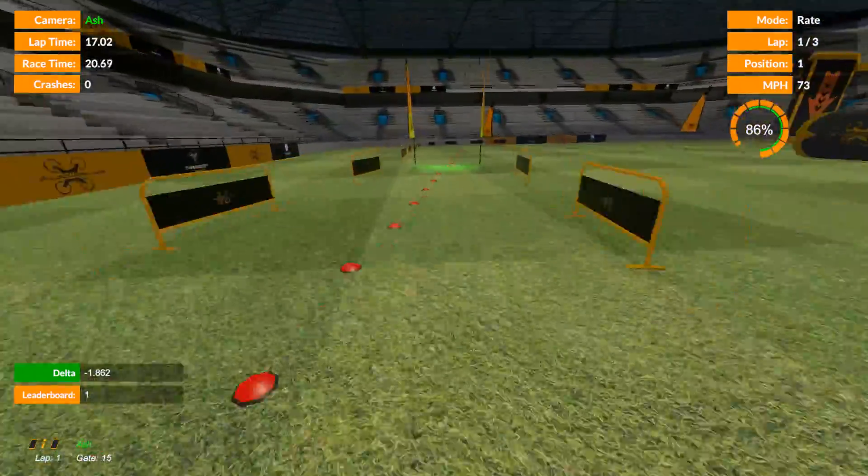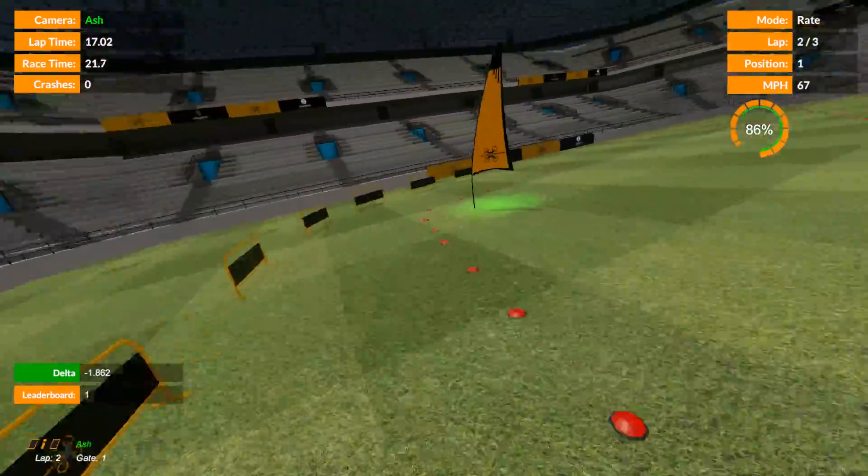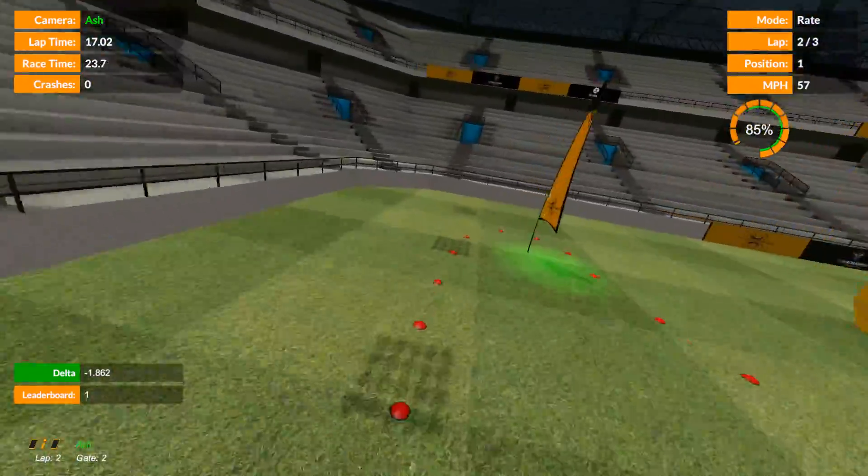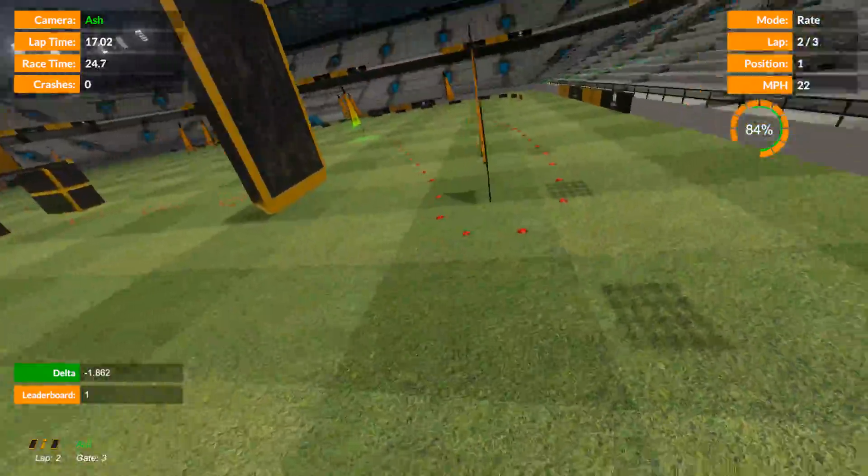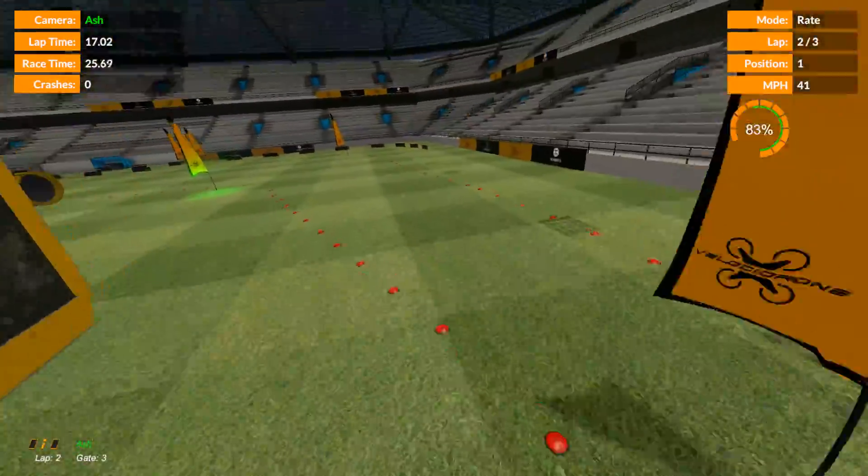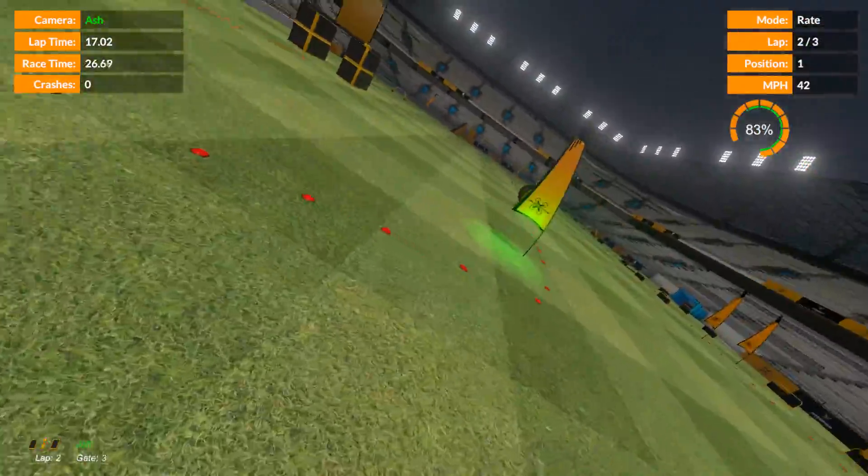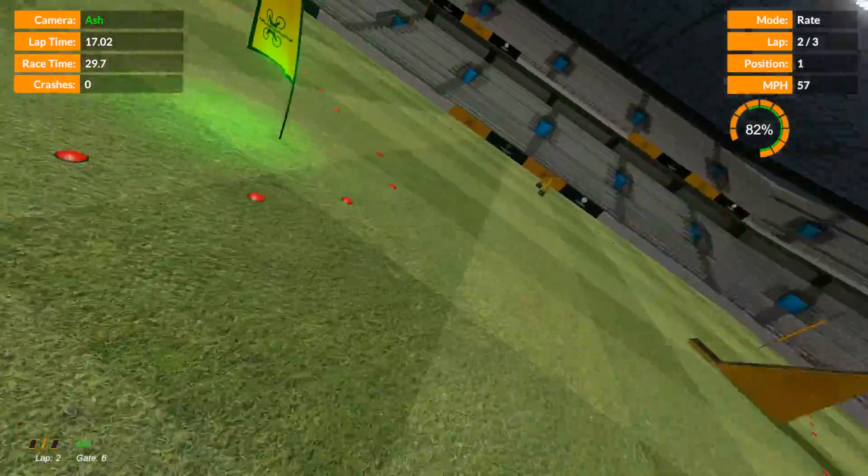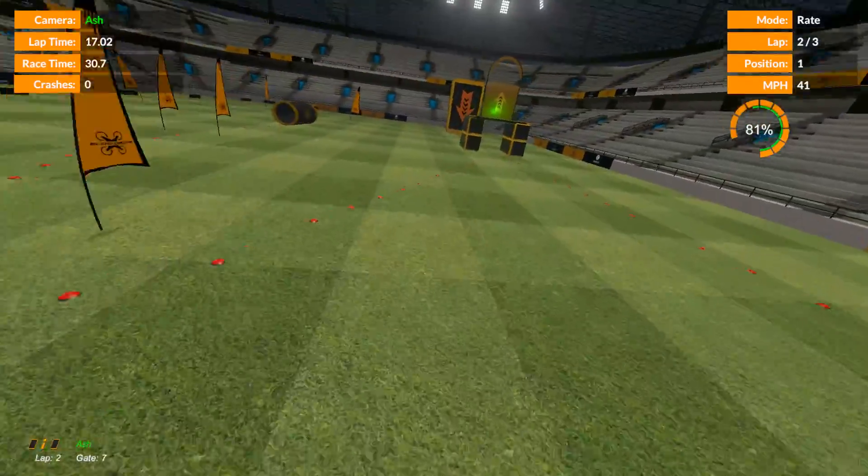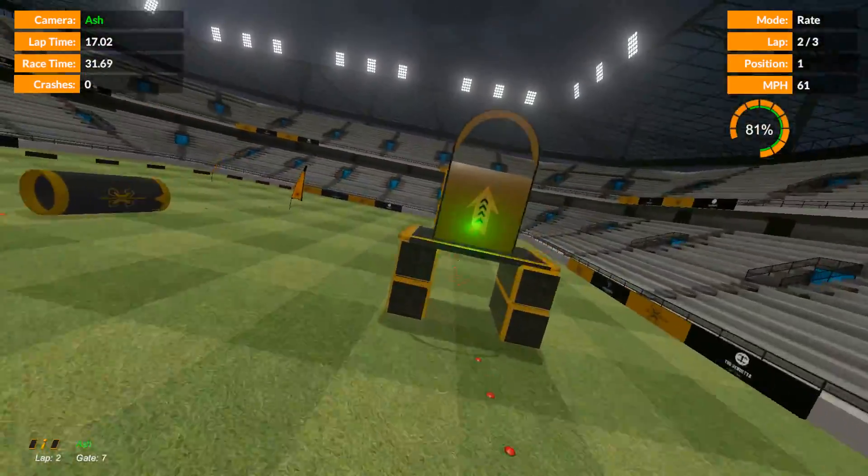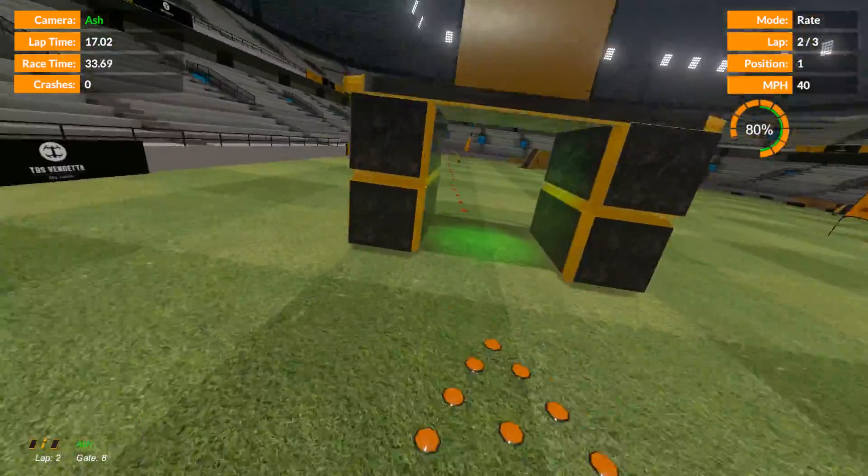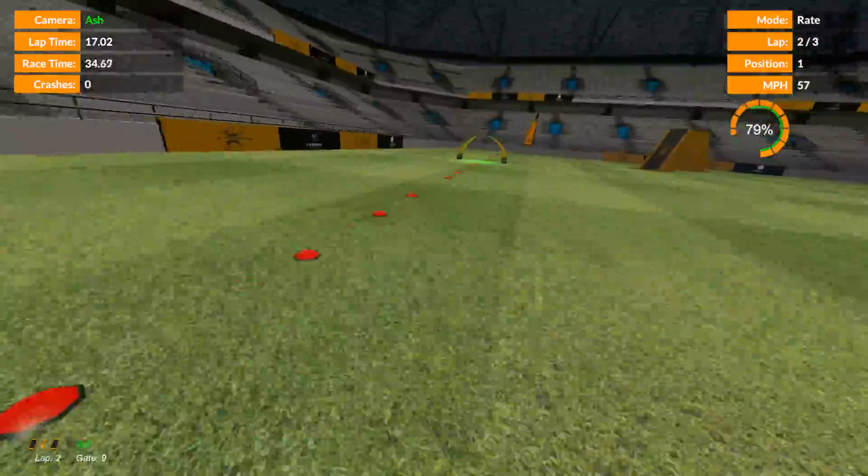Delta minus 1.862, position 1. Okay, so that announcement told me that I've flown 1.8 seconds faster than the fastest time on the leaderboard, and I've got position 1 already.